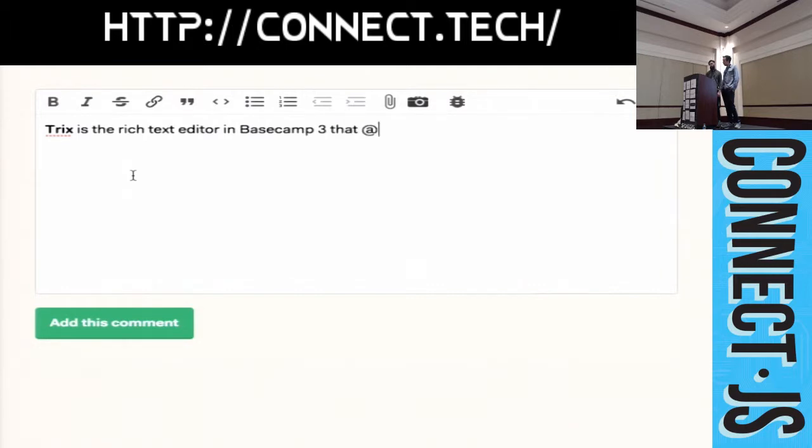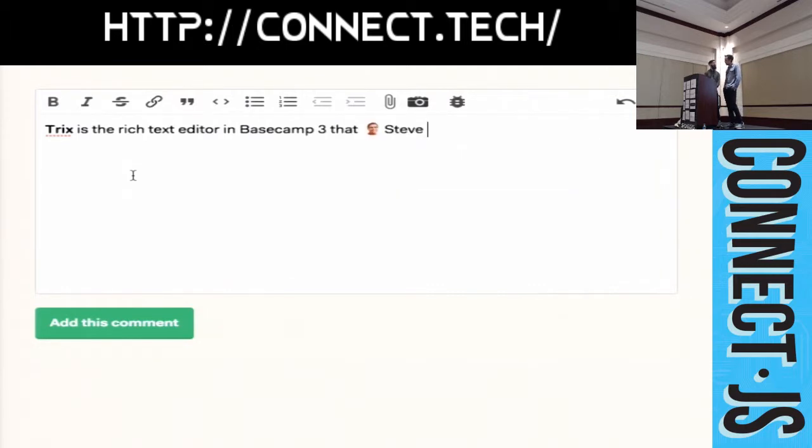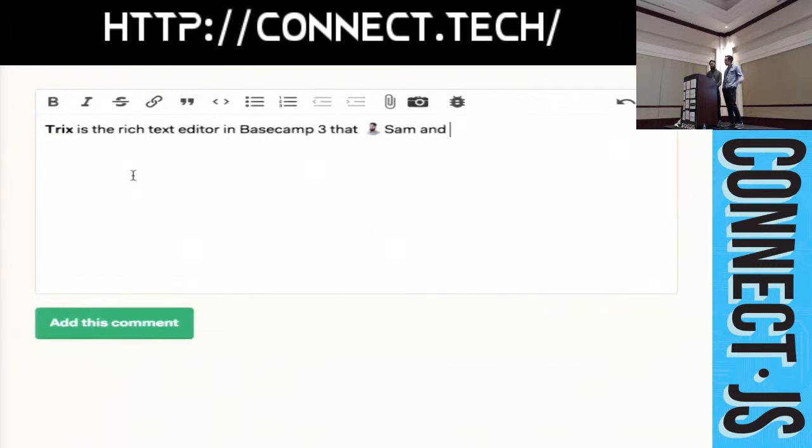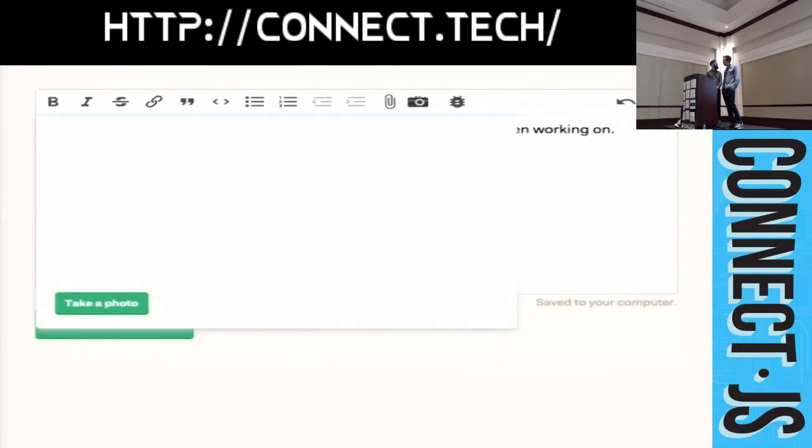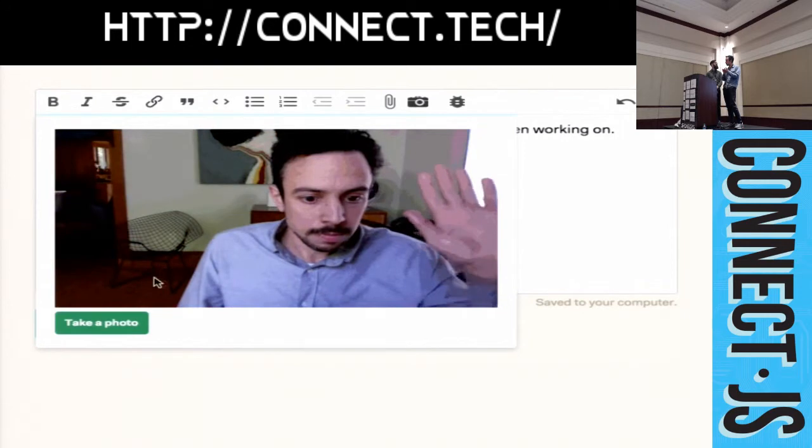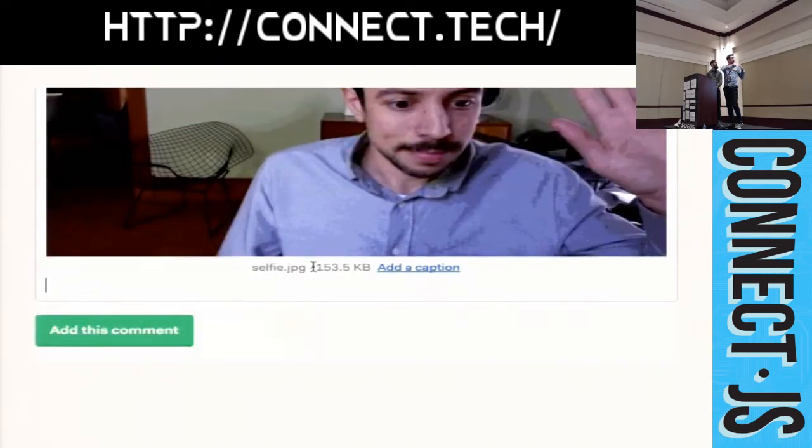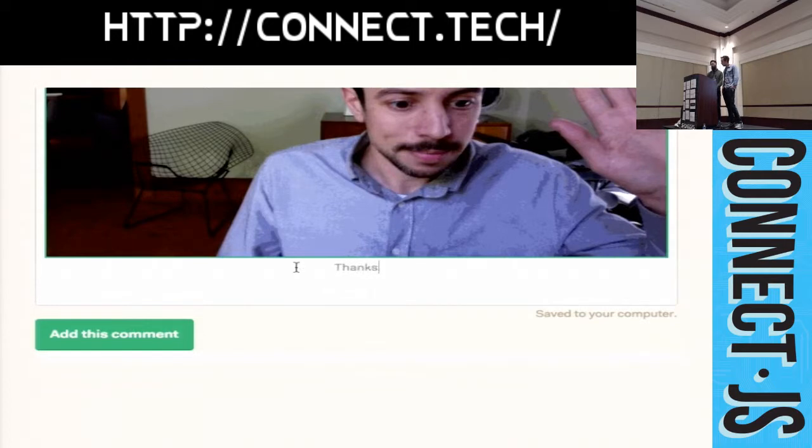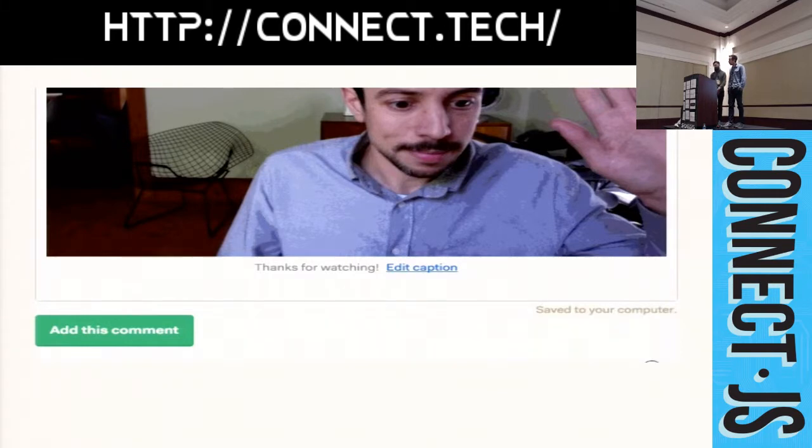And, I guess to sort of expand on what we mean by treating content editable as an IO. So, when input comes into the editor, we transform that input into an operation on an internal TRIX document. And, then we re-render the entire content of the content editable element. This gives us complete control over what happens after every keystroke. And, it avoids the need to ever use exec command.